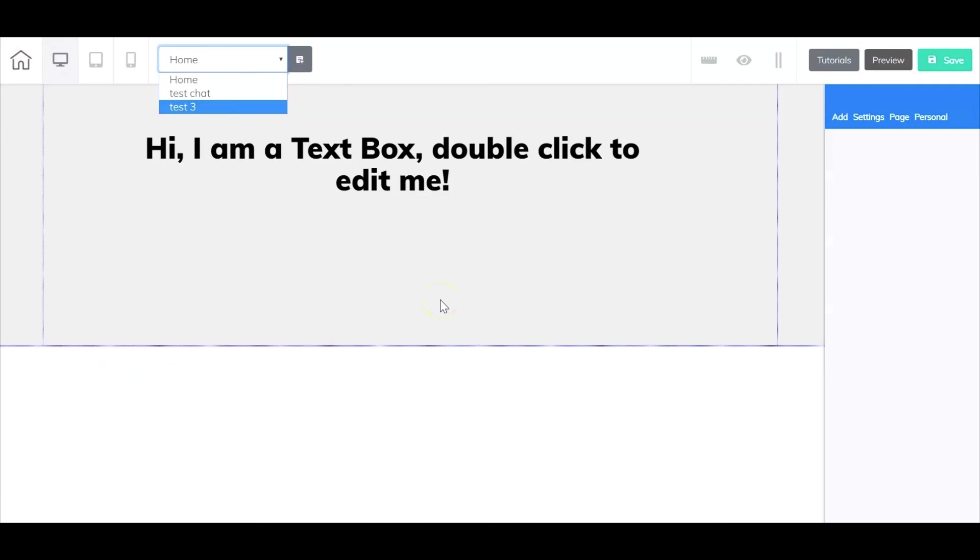And that is how you add a single page to a Cheetah website. Until next time I'm Frank Jimenez with the Builderall team.